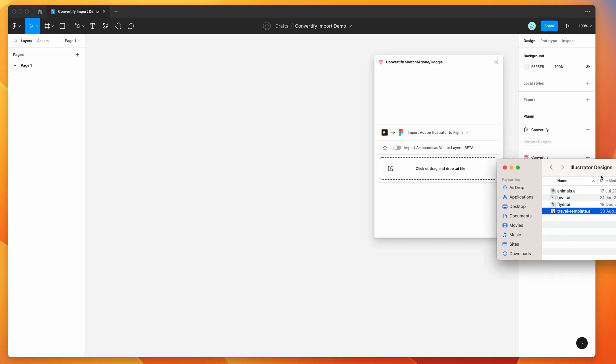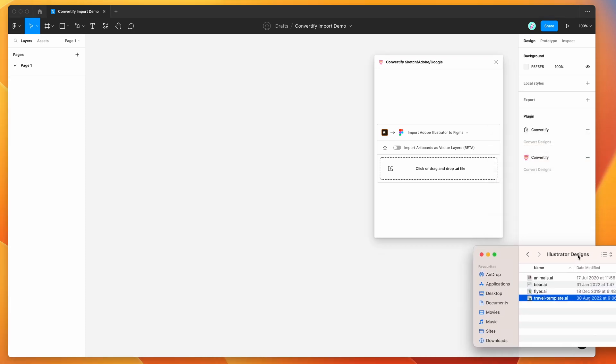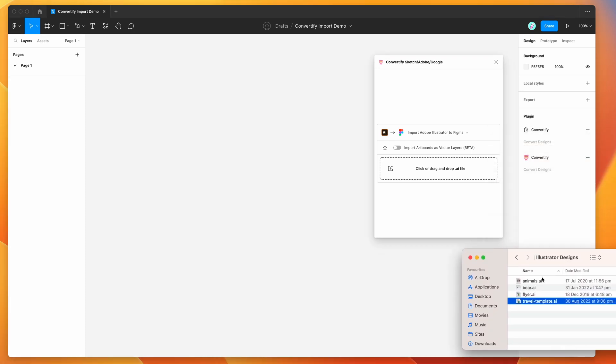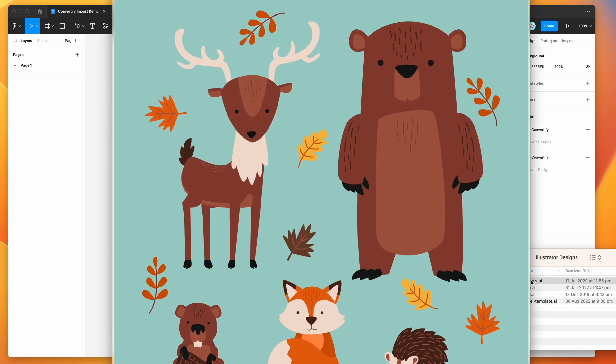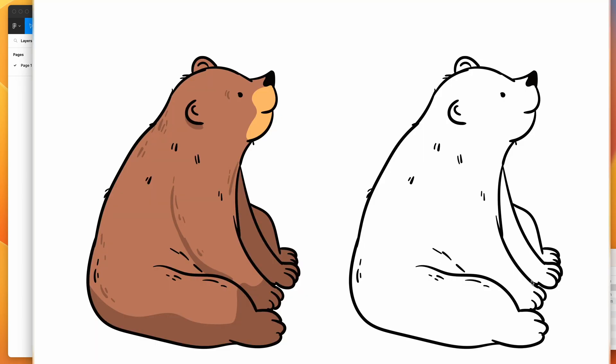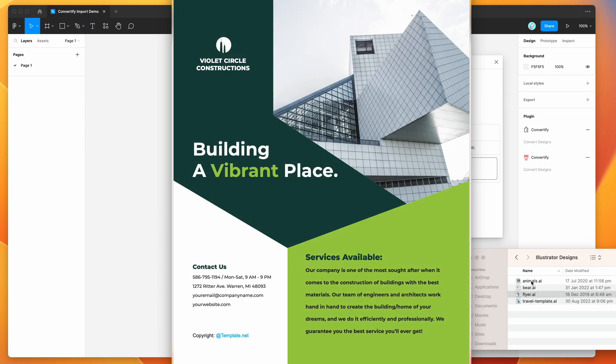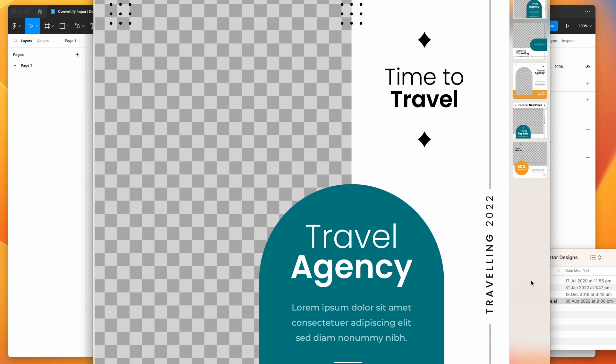So I'm going to go to my folder on my desktop over here. I've just got a handful of Illustrator designs. We're going to try and import each of these into Figma automatically and see what it looks like using the plugin.